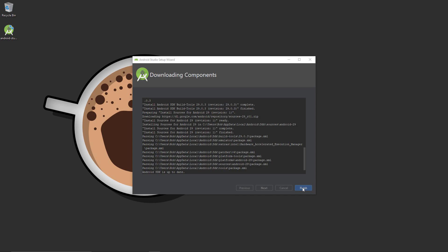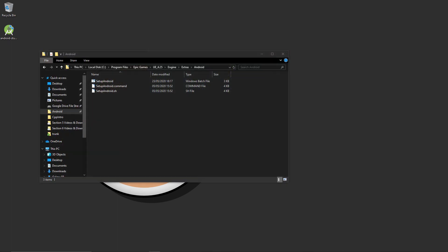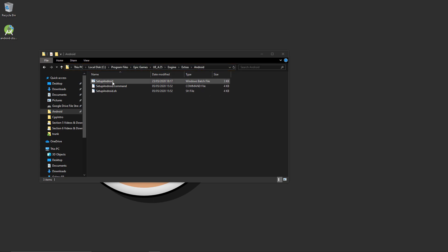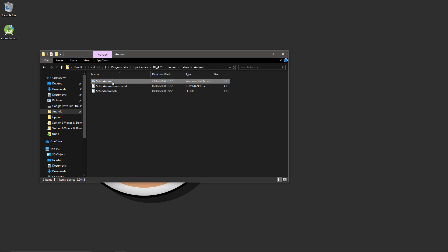This is where things get kind of buggy. The documentation states that you need to head over to the 4.25 installation location, then into the Engine folder, the Extras folder, and finally the Android folder. You then need to run the Android batch file to install and link the NDK. Make sure you've restarted your PC at this stage before running it, so go ahead and do that now if you haven't already.